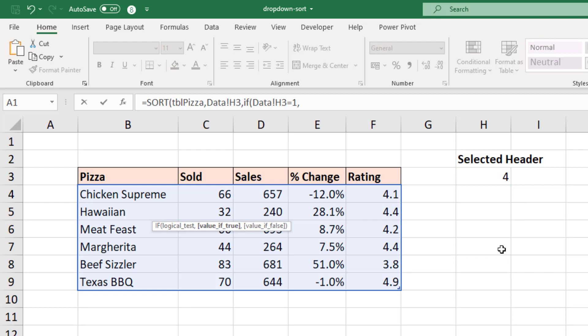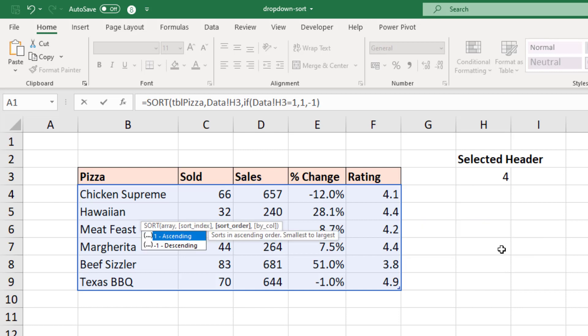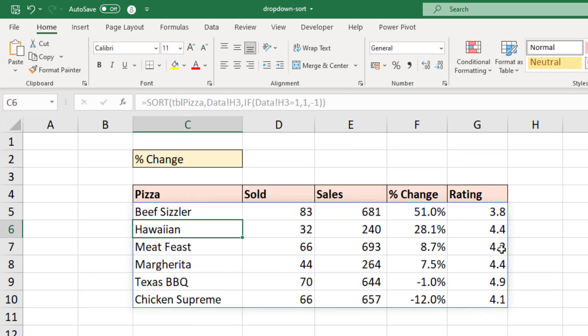So number one indicates that we want it in ascending order. Comma. What if it's false? What if it's not column one? Well that's going to be minus one, which indicates to the SORT function then it's going to be descending order. I can then close off that bracket. That's all we need. Close off that SORT function. And press enter. And as easy as that. Job done.